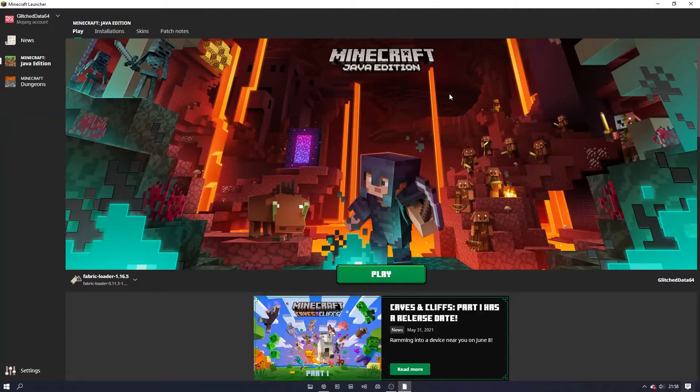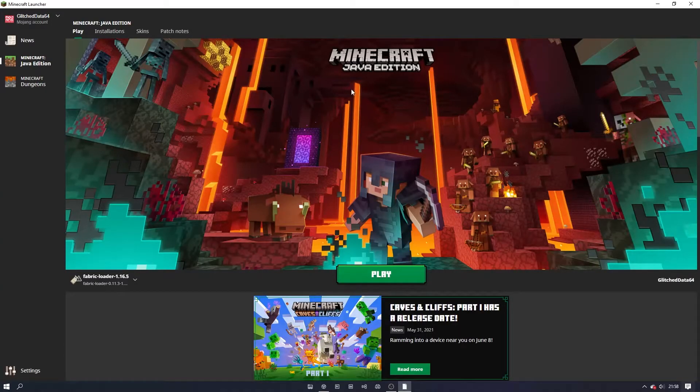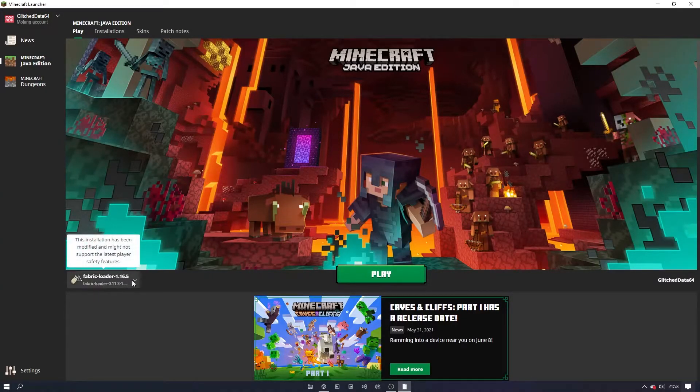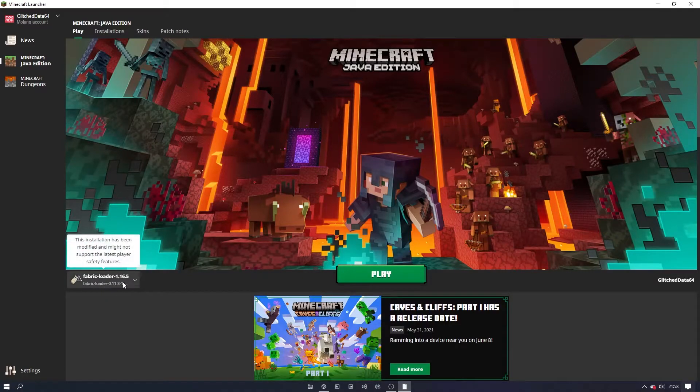If you now open your Minecraft launcher, you should see a new profile has been created called fabric loader. Now we can run Minecraft to double check that it's installed correctly.